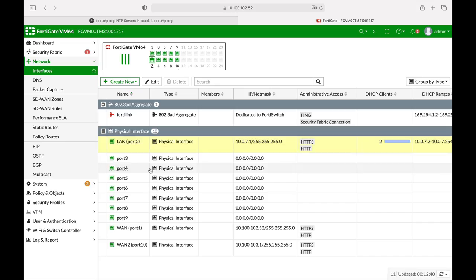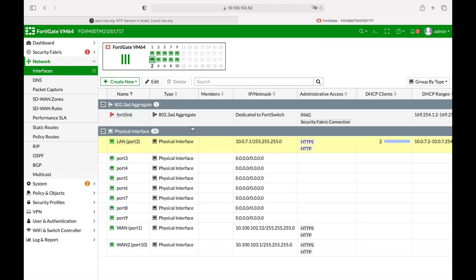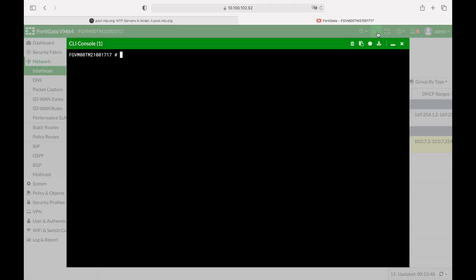So we have clients on our LAN interface and we need to configure our FortiGate to serve as a local NTP server. To do so, we will move and open up our command line and here we will use the config system NTP.